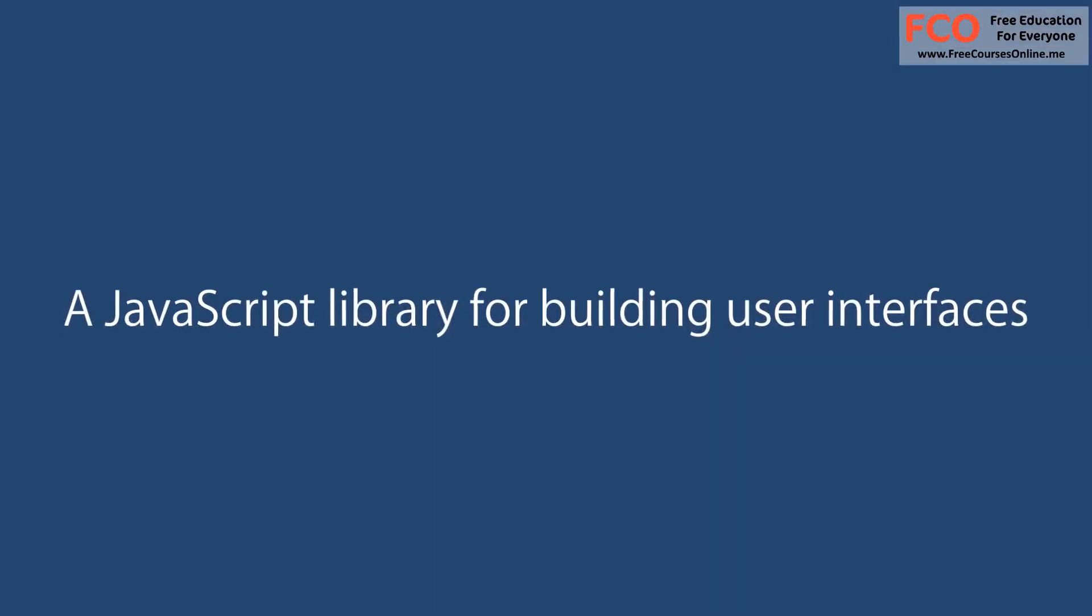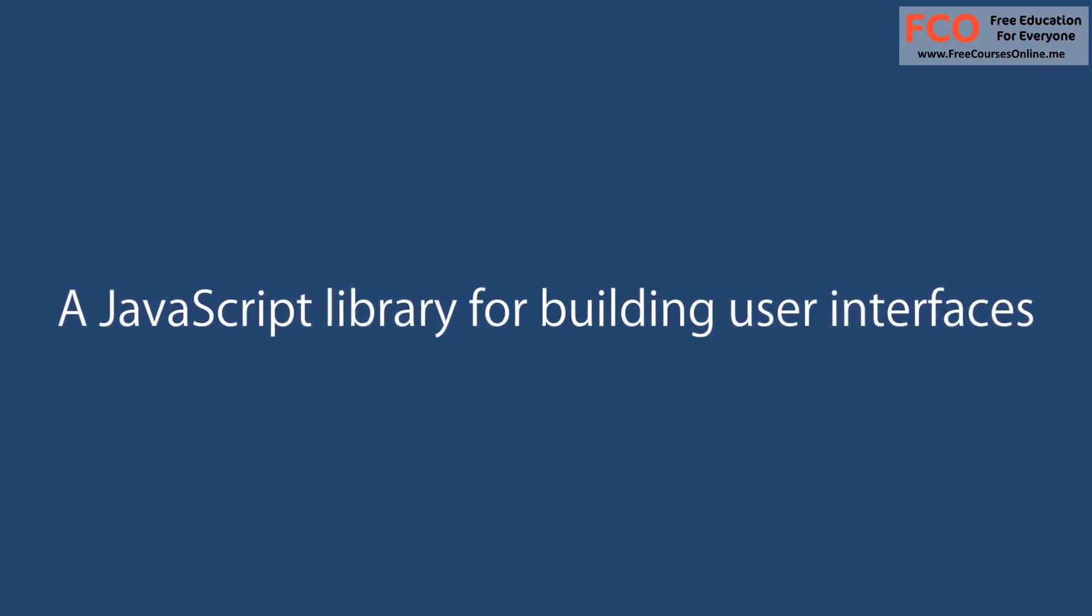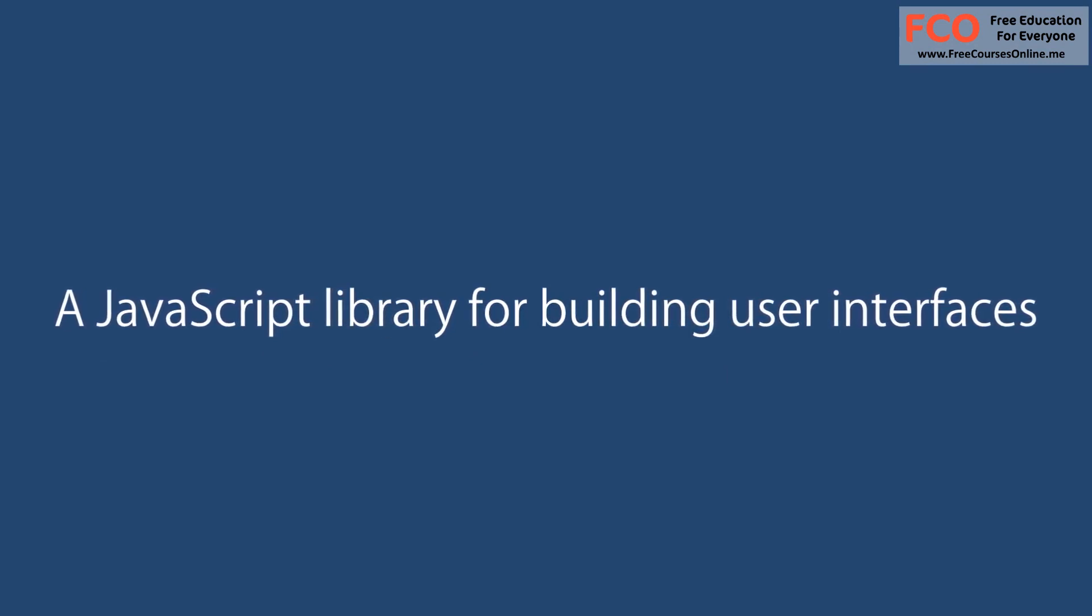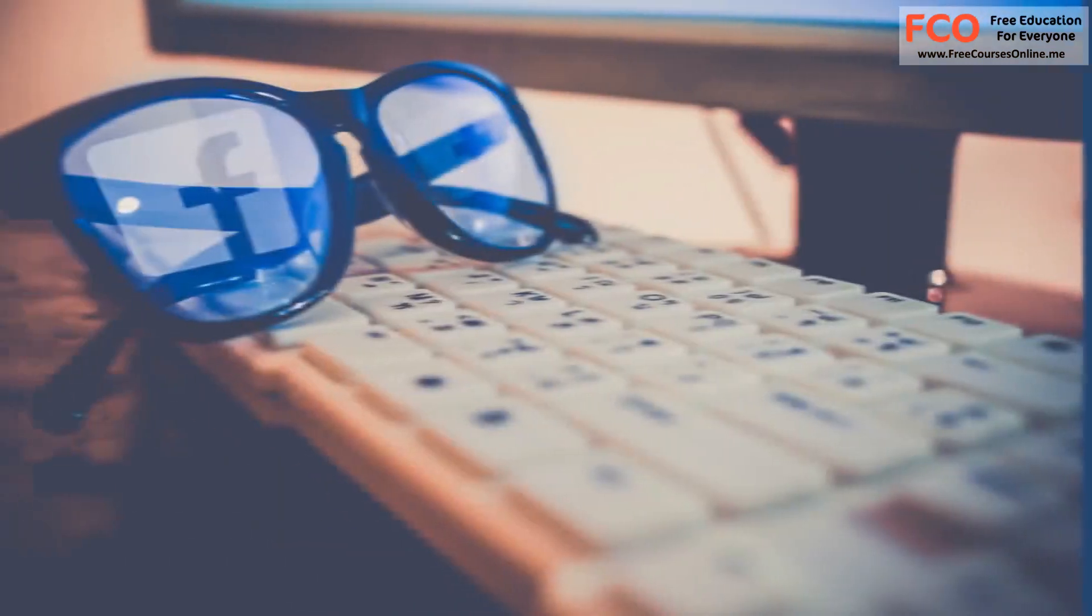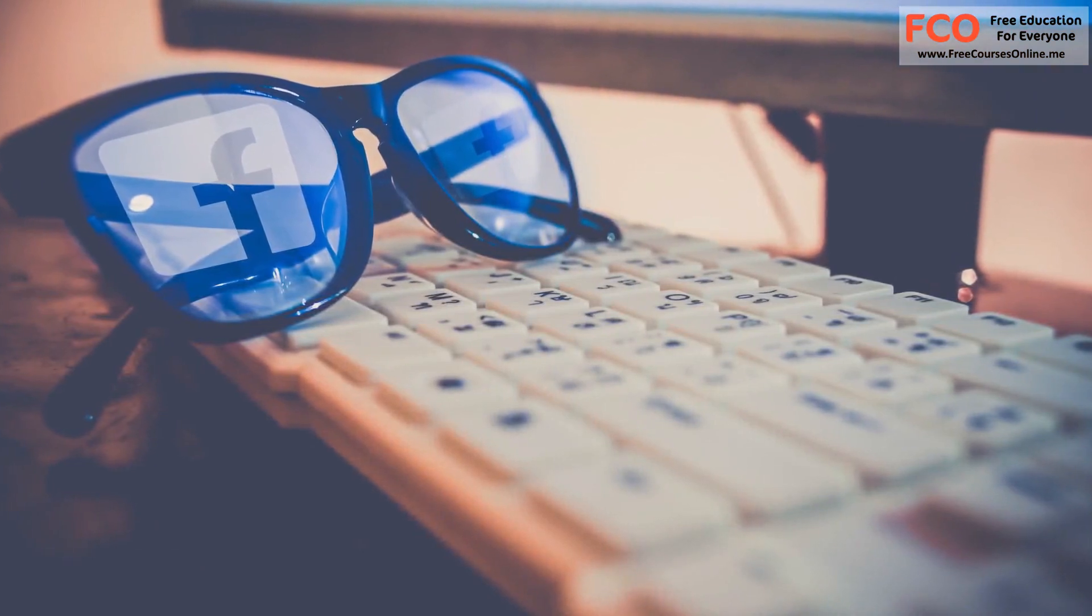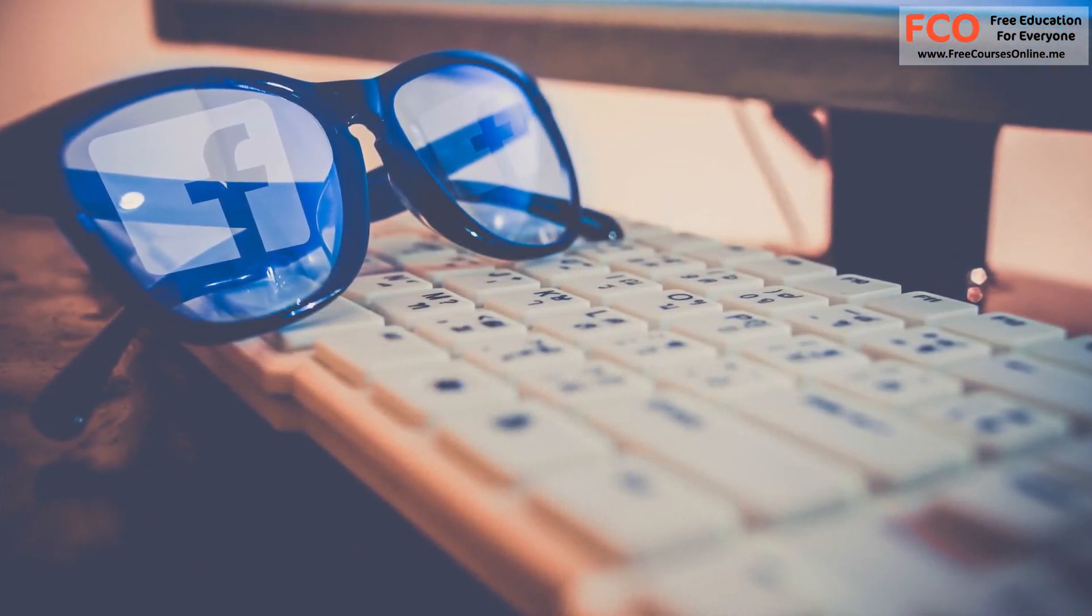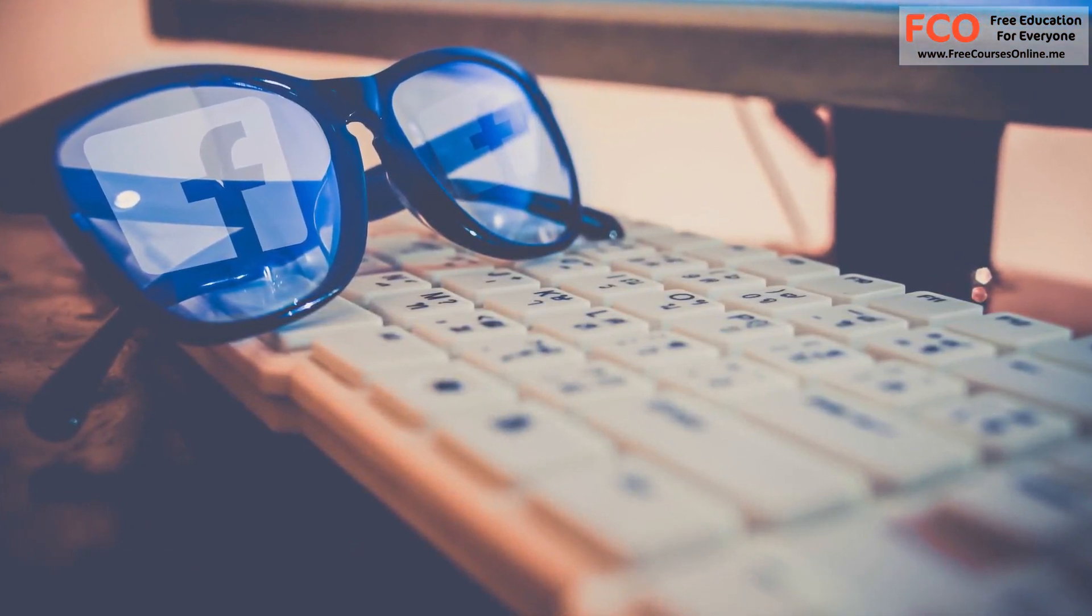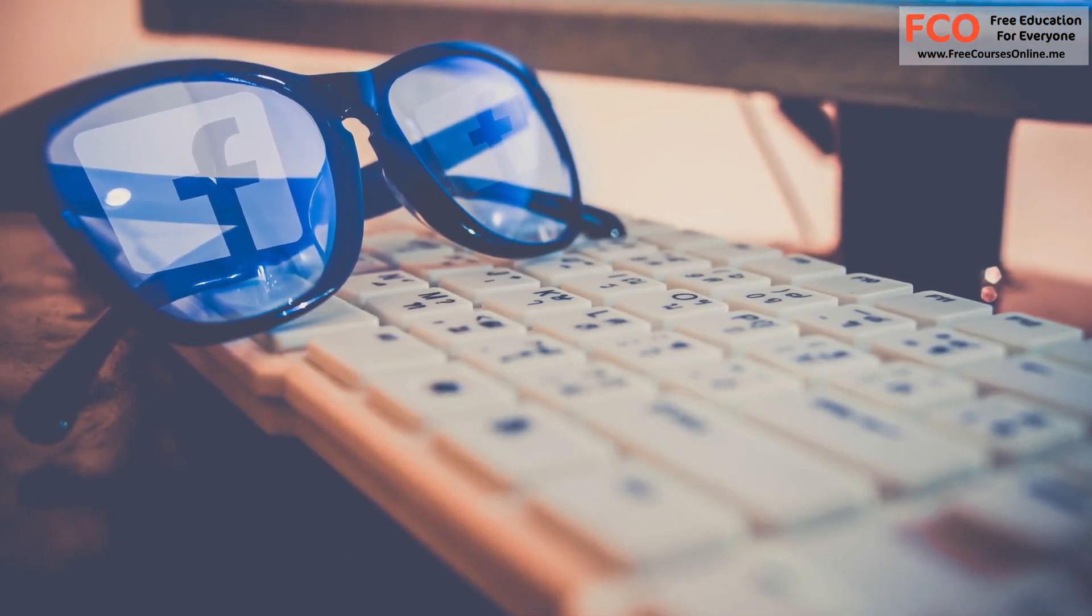React is a JavaScript library for building fast and interactive user interfaces. It was developed at Facebook in 2011 and currently it's the most popular JavaScript library for building user interfaces.